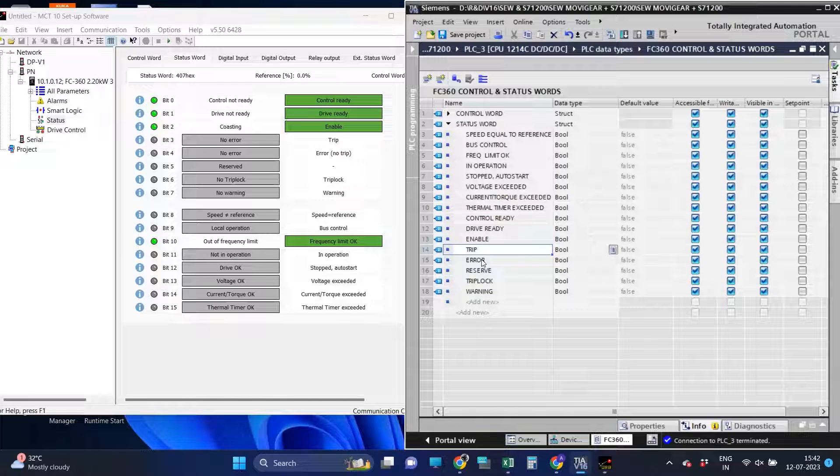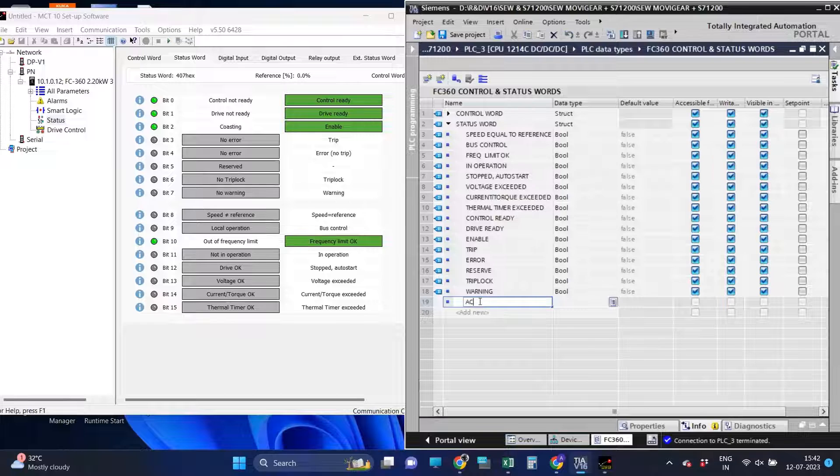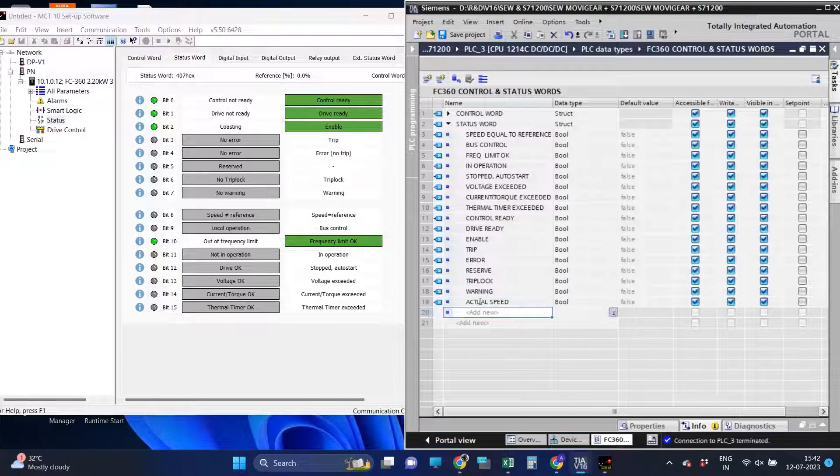We have defined status word 1. Now we will define status word 2 as the actual speed of the drive.